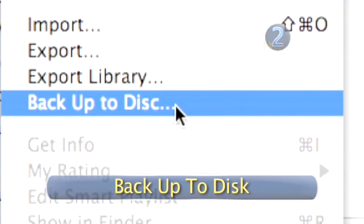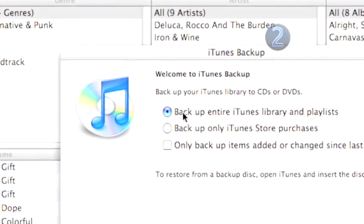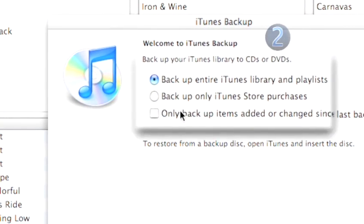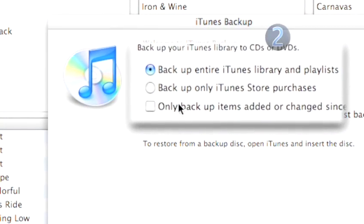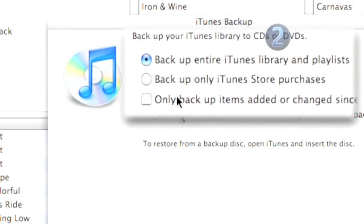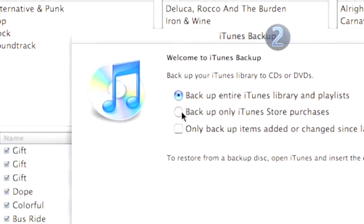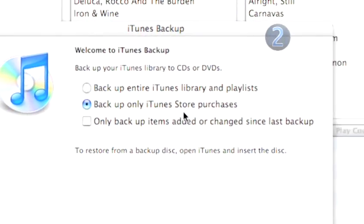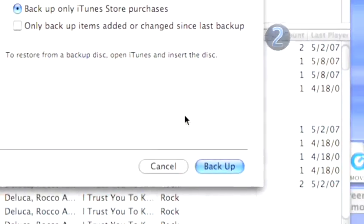Step 2. Backup to Disk. An iTunes dialog box will appear and give you several choices as to which files you want to back up. When you have made your choice, simply click the Backup button.